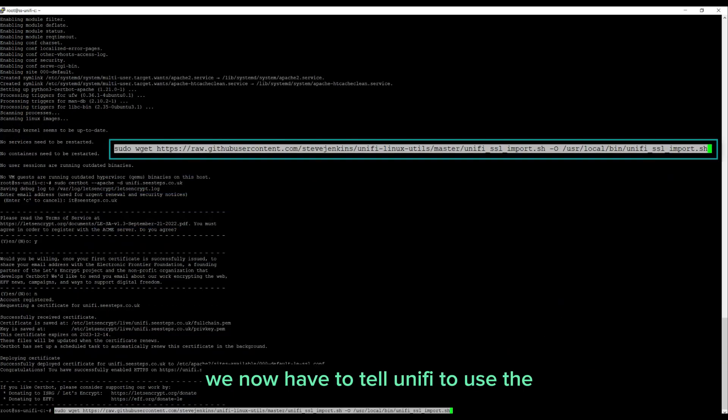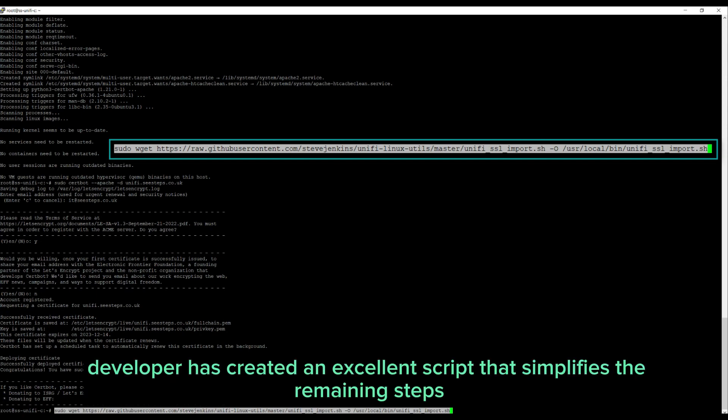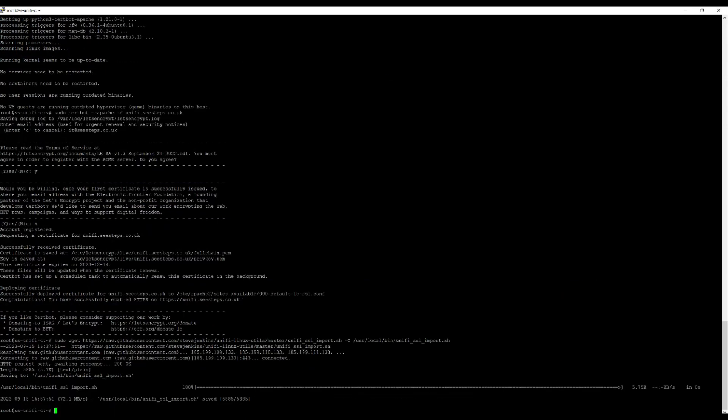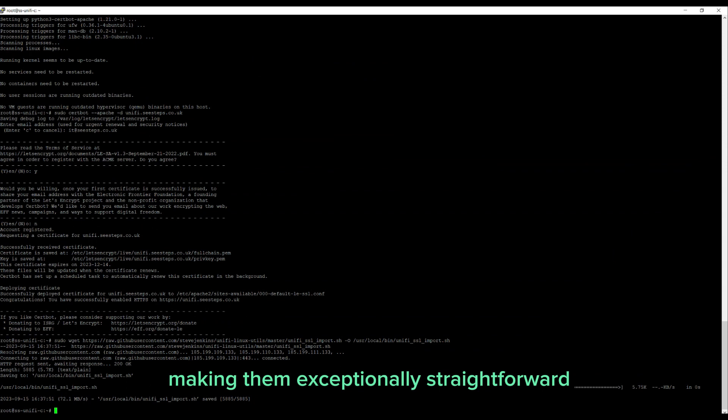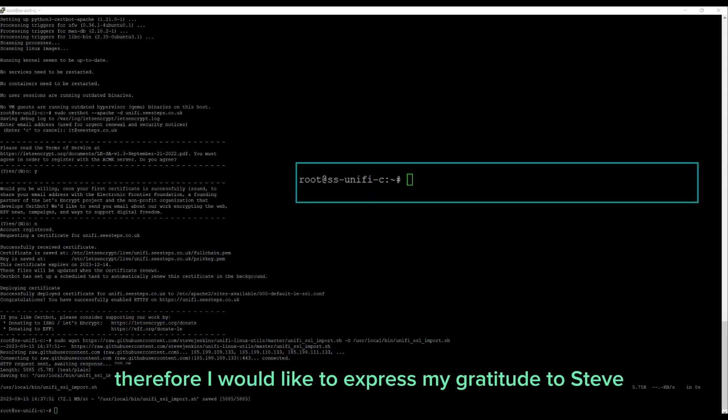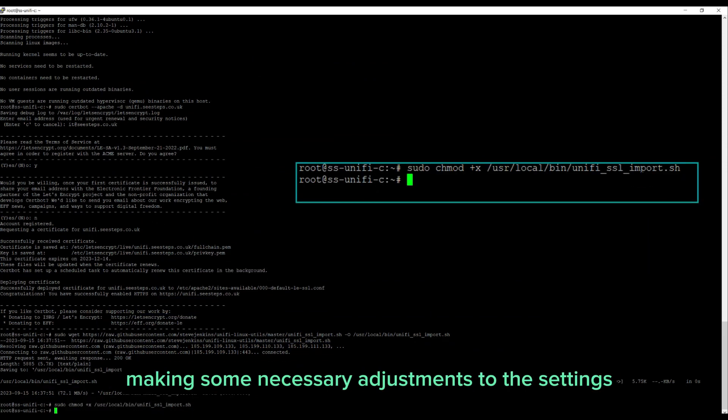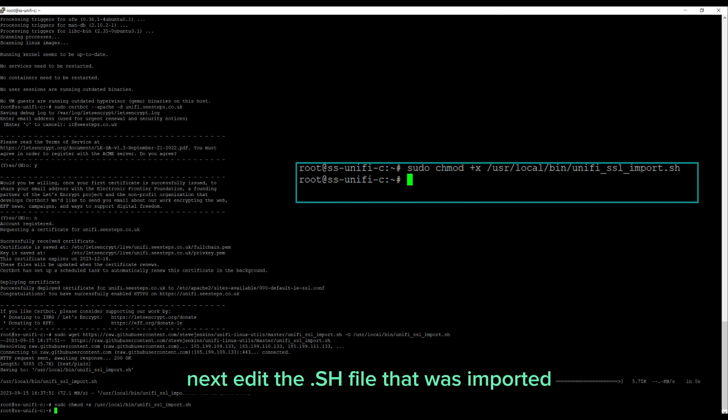We now have to tell UniFi to use the Let's Encrypt certificate. Steve Jenkins, a developer, has created an excellent script that simplifies the remaining steps, making them exceptionally straightforward. Therefore, I would like to express my gratitude to Steve and proceed to download the script, making some necessary adjustments to the settings. Next, edit the .sh file that was imported.